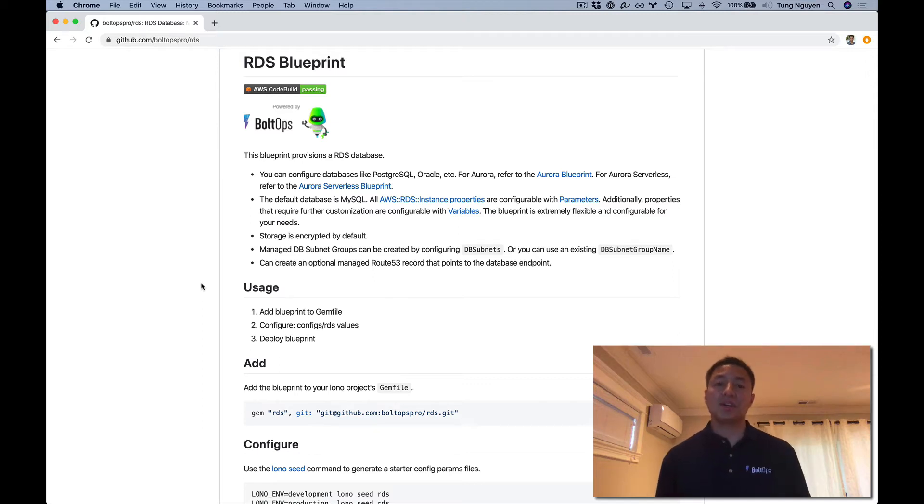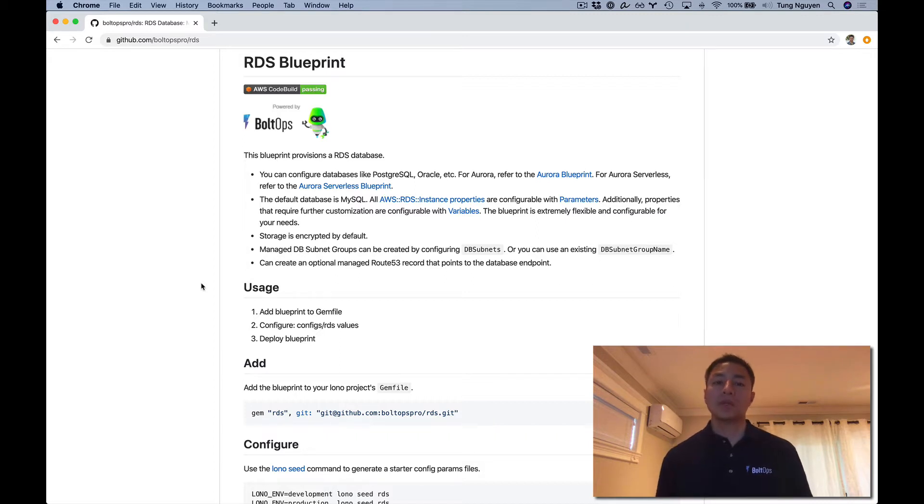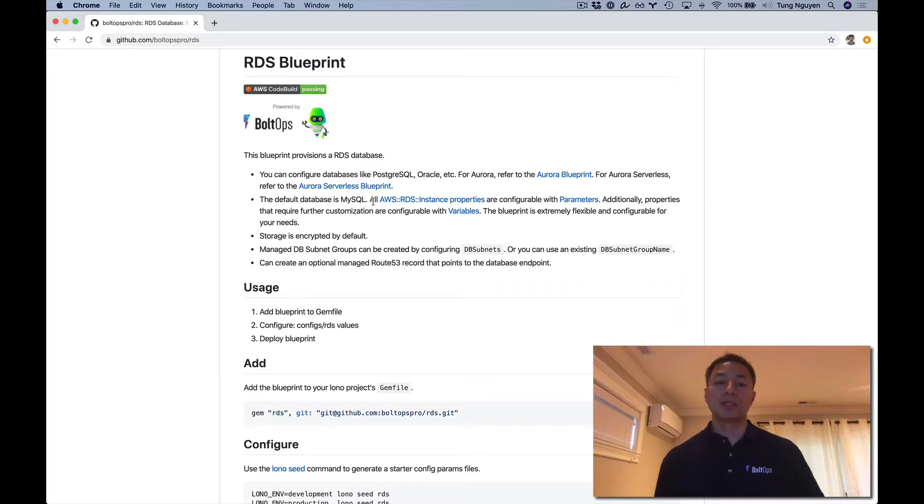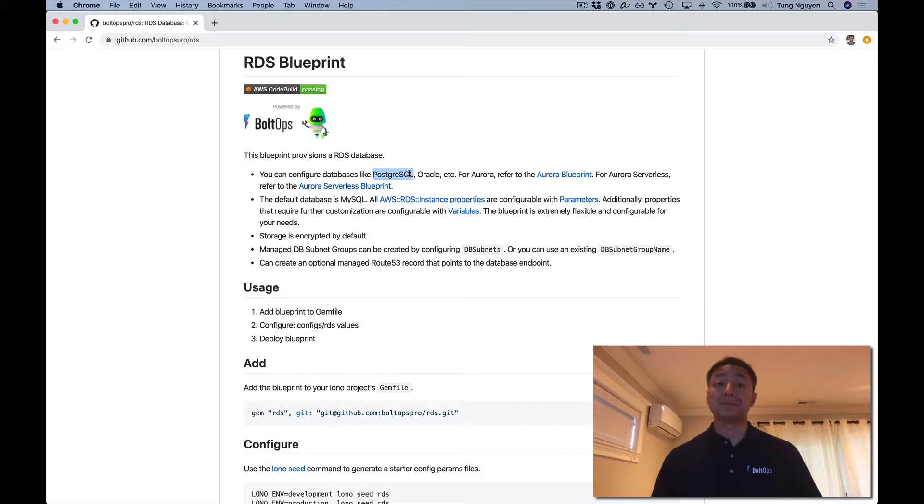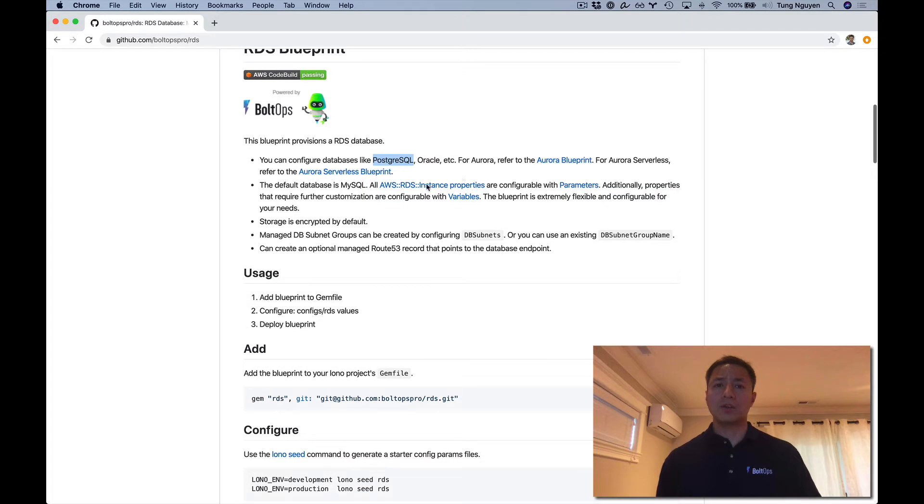Hello, in this video I'm going to cover the RDS Blueprint with BoAuth Pro, and I'm going to specifically cover Postgres. We can use this RDS Blueprint, which is essentially a CloudFormation template to provision a variety of different databases: Postgres, Oracle, and more. In this video we're going to configure Postgres.